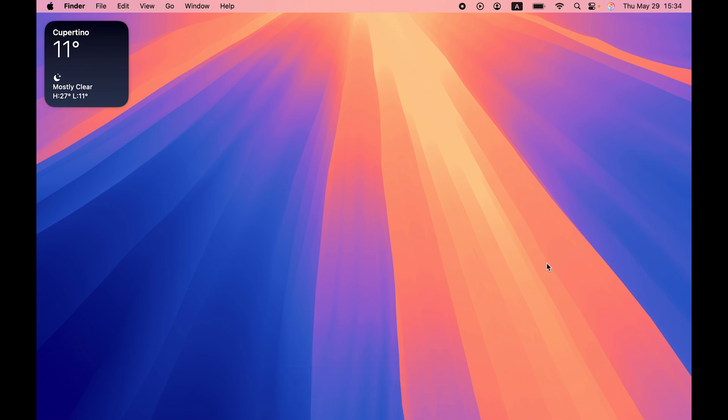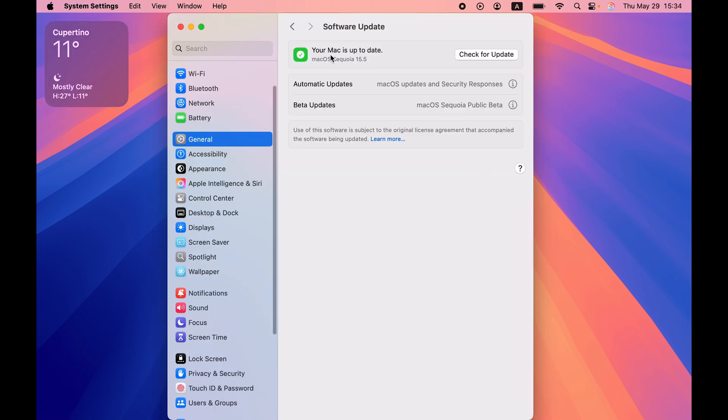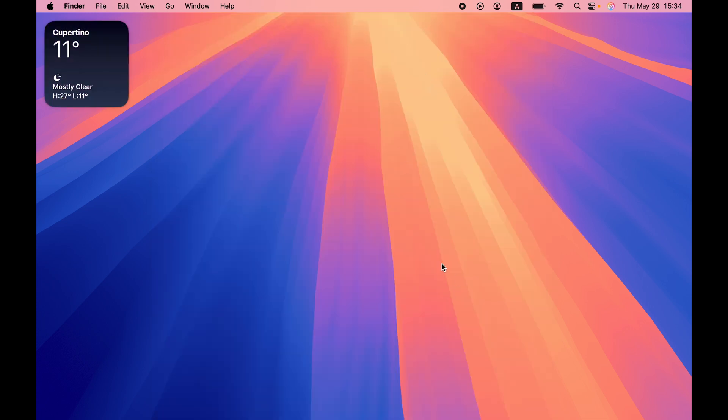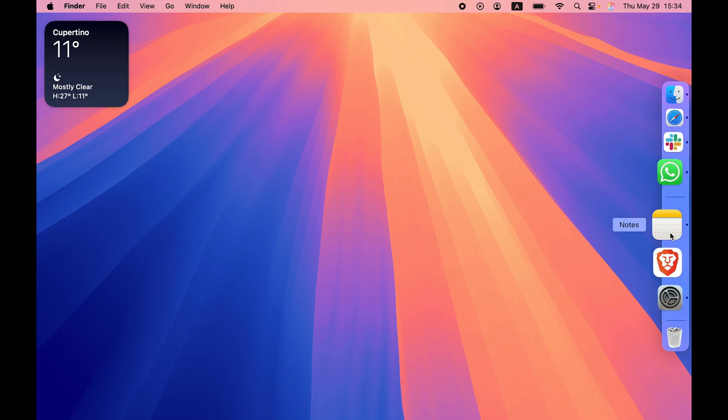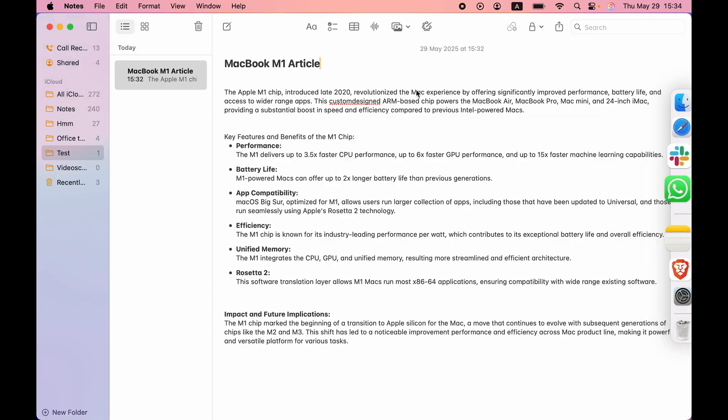Now before getting started, let me tell you one thing which is very important. Make sure that your Mac is updated to macOS Sequoia because you can use Apple Intelligence only if you have Sequoia in your Mac. Currently, you can see I have macOS Sequoia 15.5. If you have updated to Sequoia, then you can start using Apple Intelligence. In today's video, I'm going to use Notes application to show the demo how you can use writing tool.